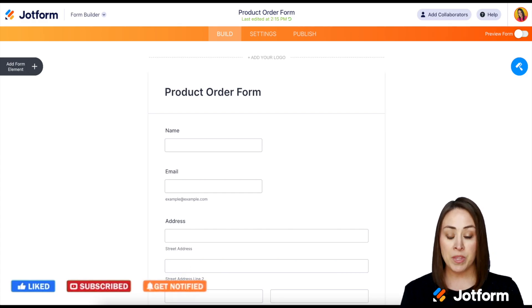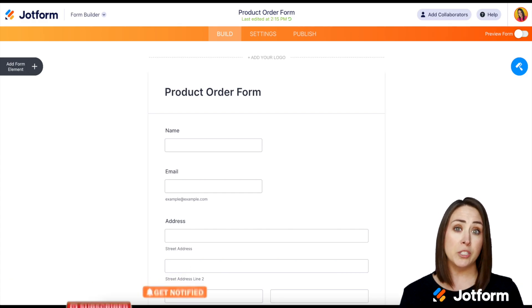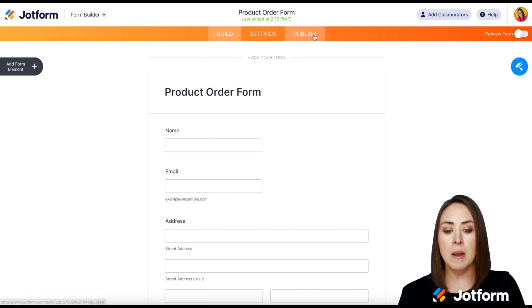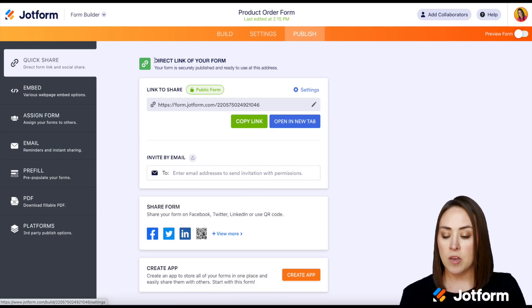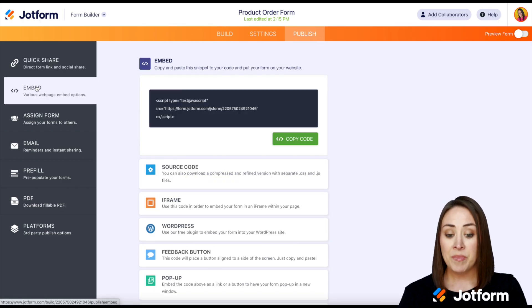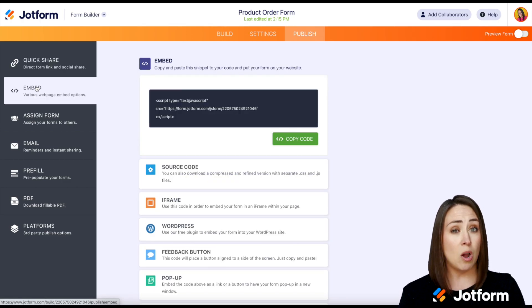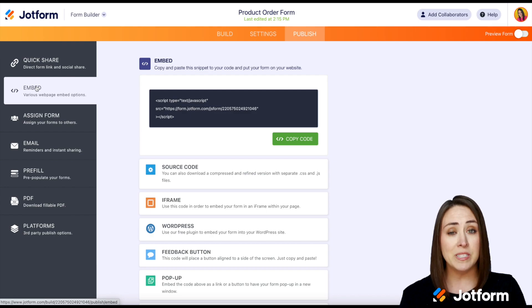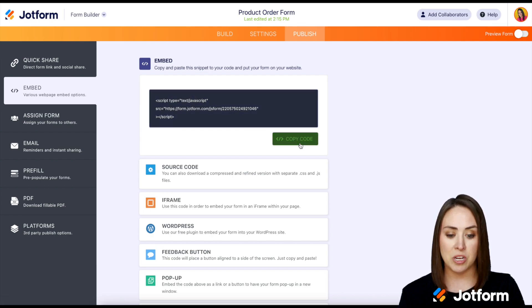I already have mine pulled up so the first thing we need to do is go up to the top under publish. Then on the left hand side we have embed and super simple for Wix all we have to do is just click the copy code button right here to copy the code.